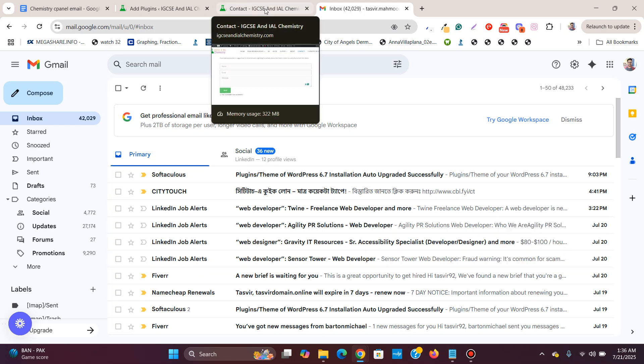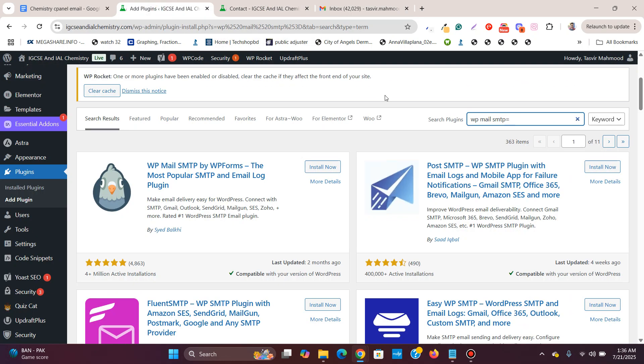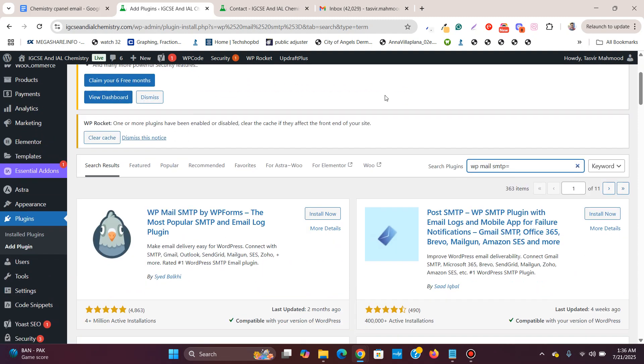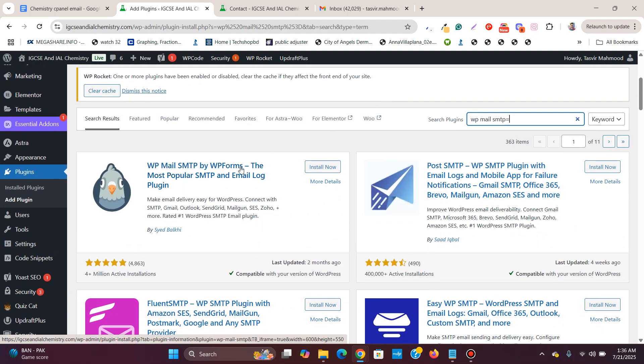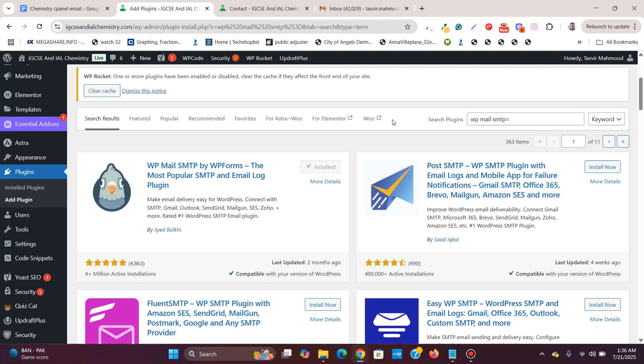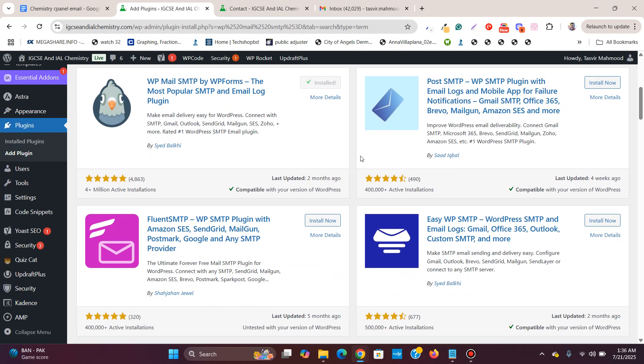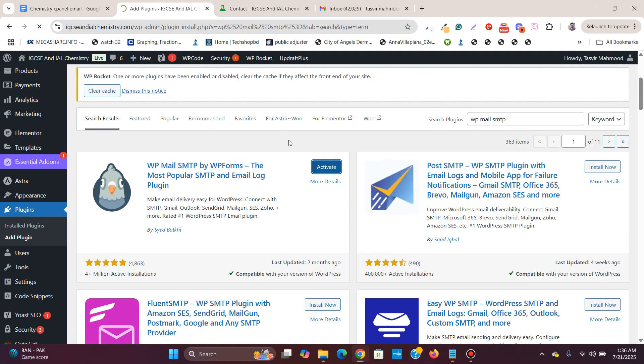So to solve this issue, firstly you need to install this plugin WP Mail SMTP by WP Forms. I will click on install. Then I am going to activate this plugin.